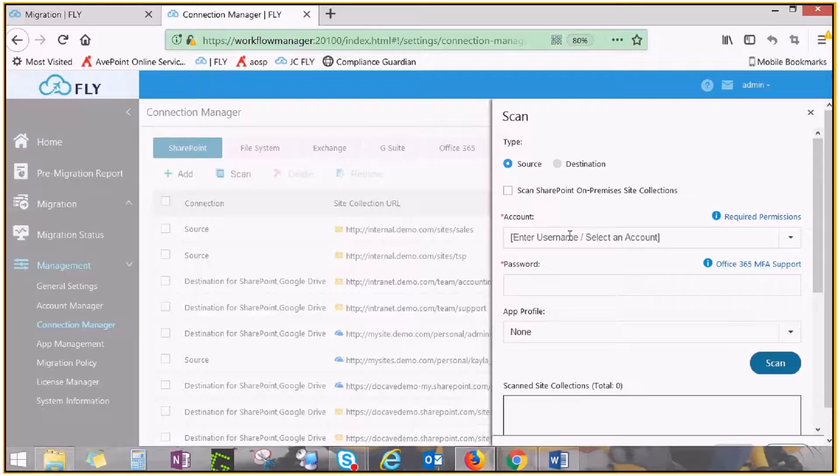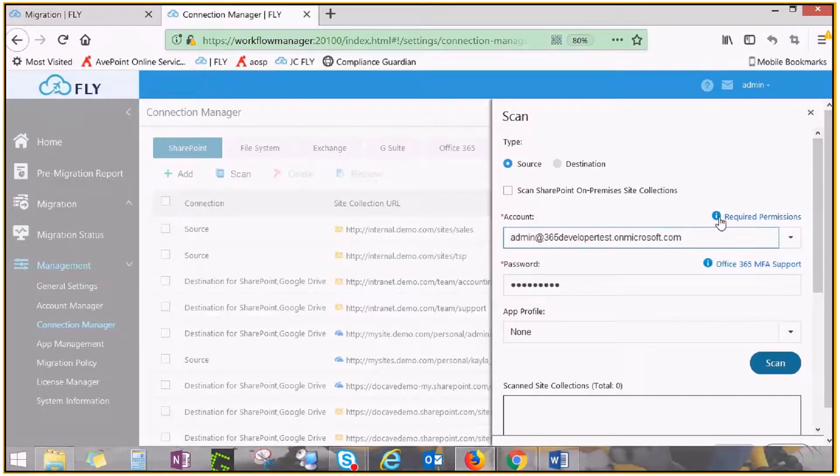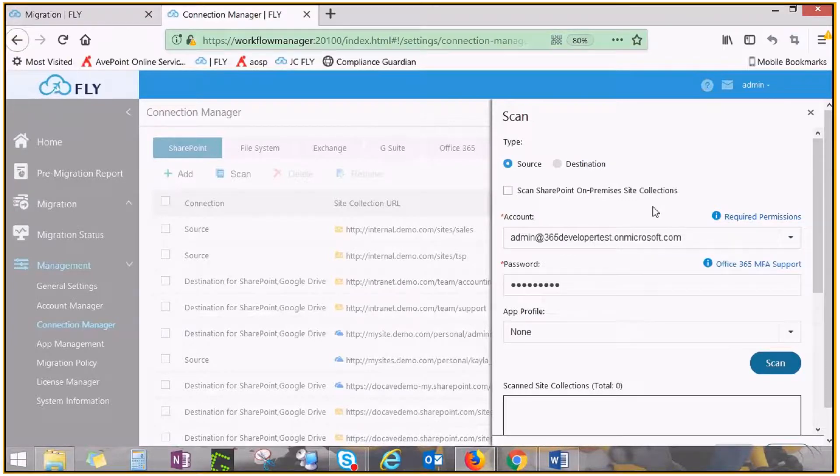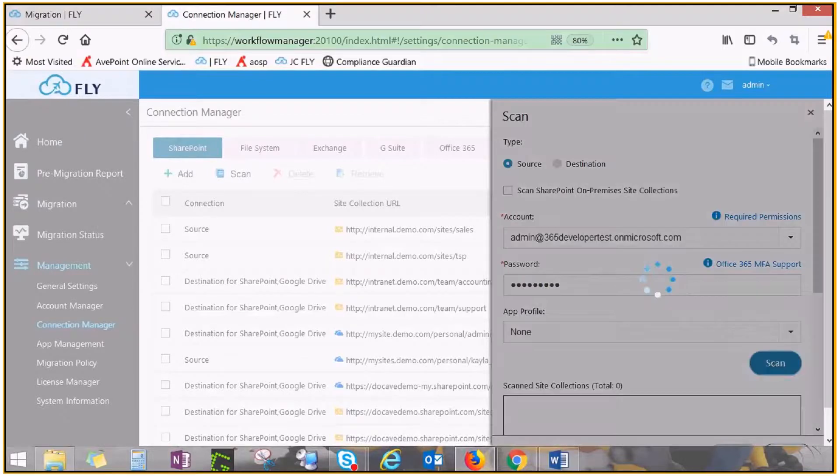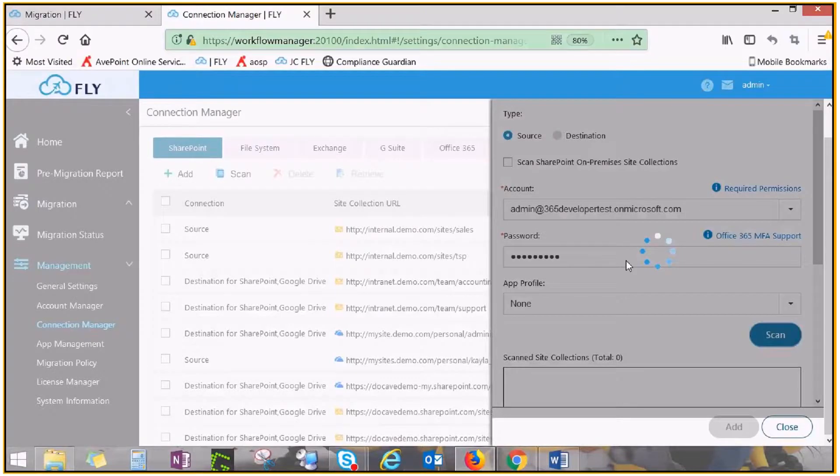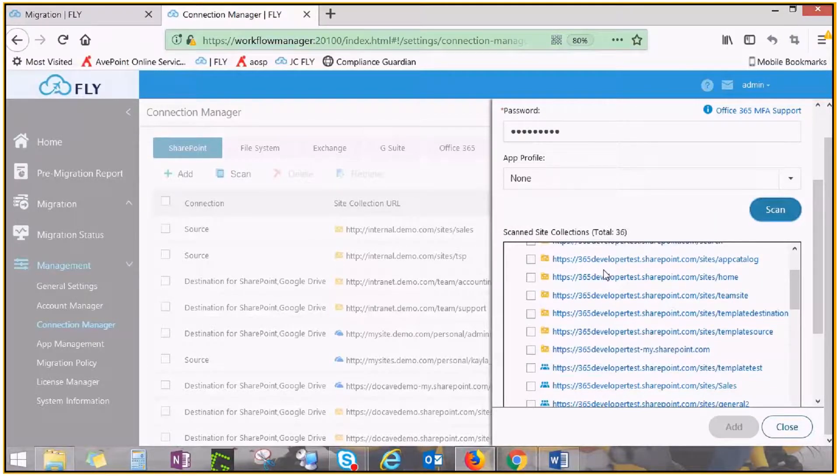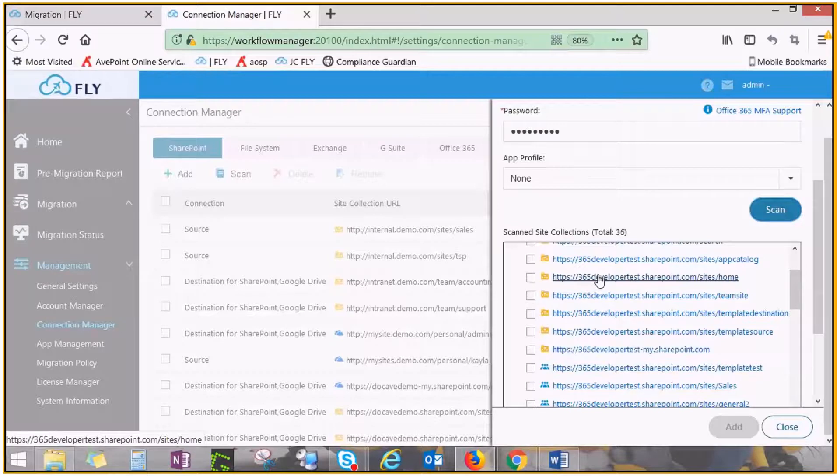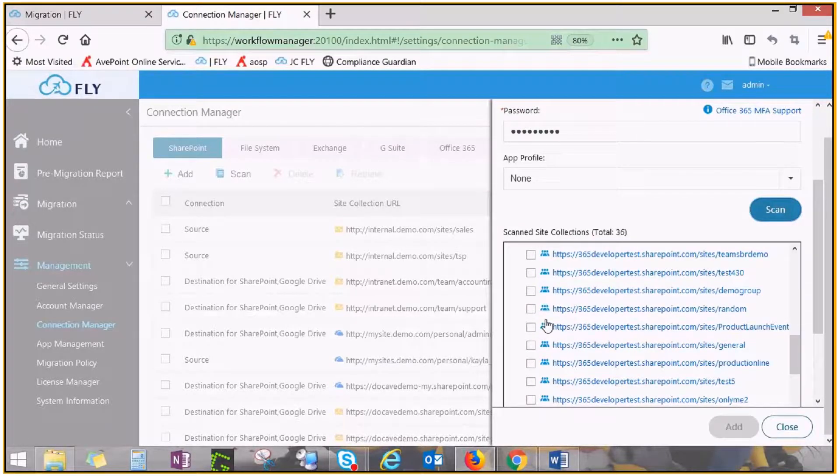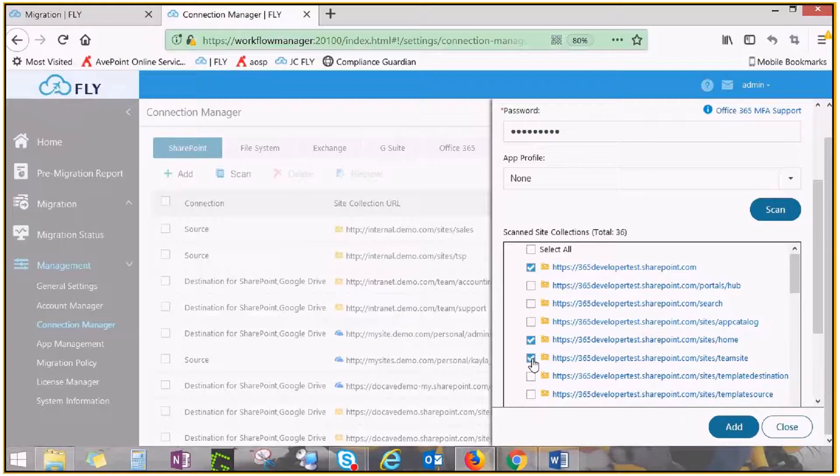Enter the email address and password of an Office 365 admin account with the appropriate permissions. You can find the requested permissions here. After you supply the requested credentials, click Scan. All of your source or destination site collections and OneDrive for Business accounts will be displayed here. Check the boxes next to the site collections you wish to add as source or destination, and click Add.